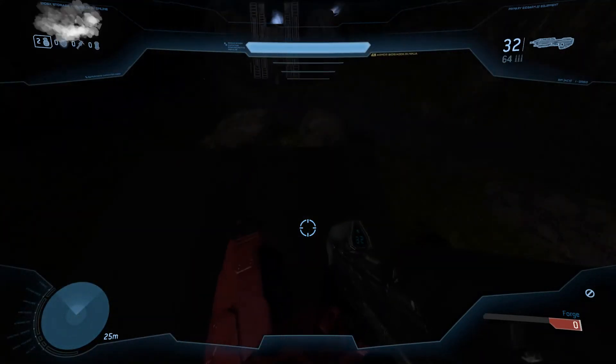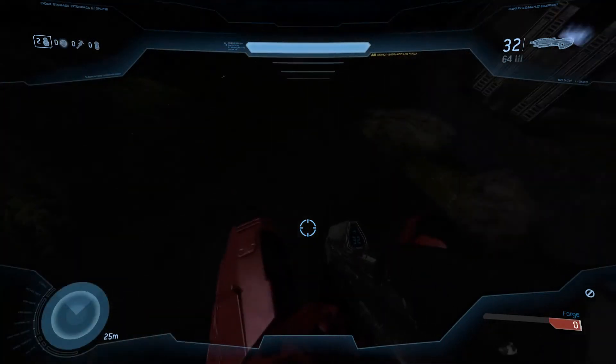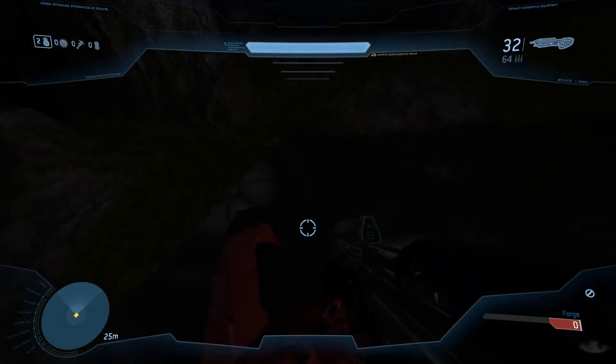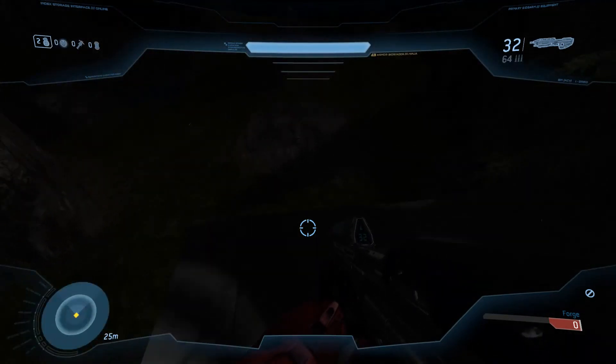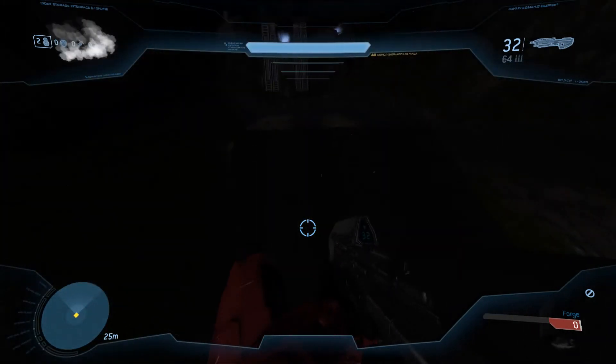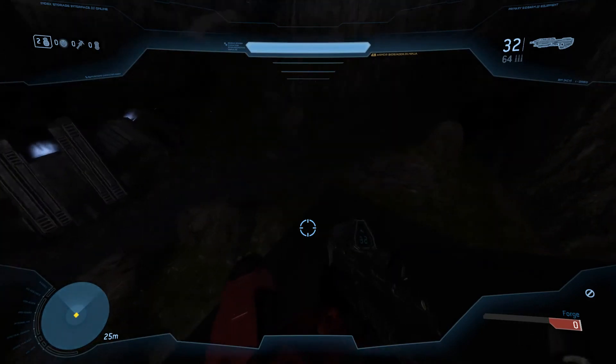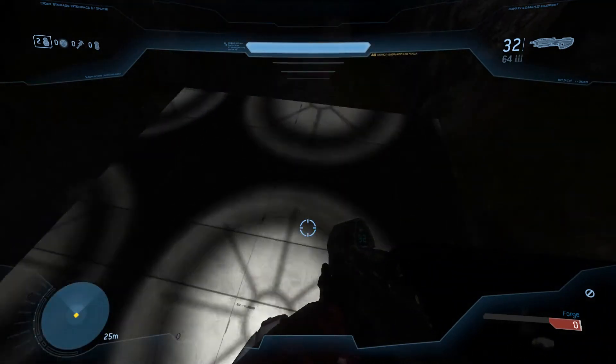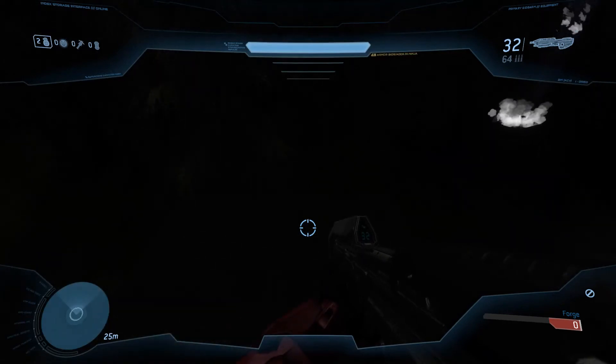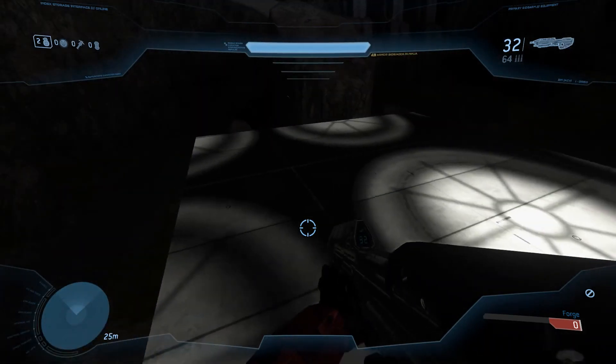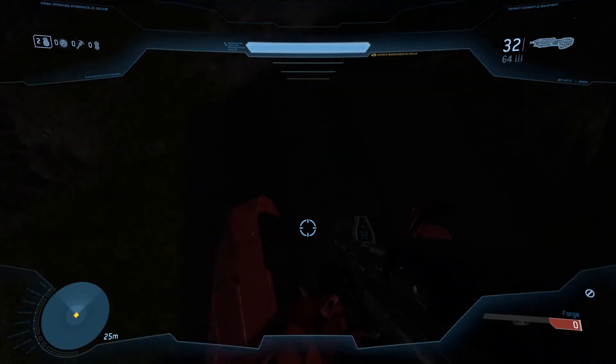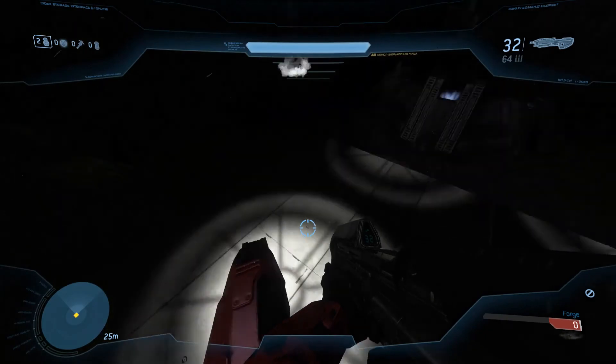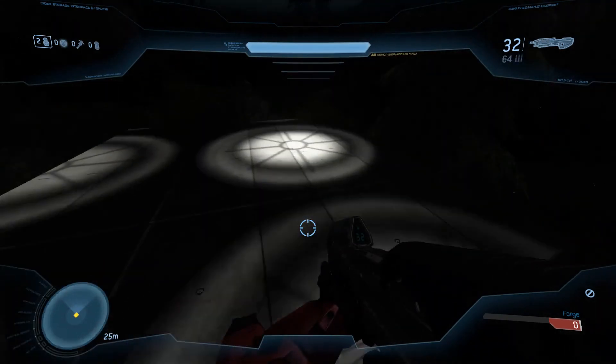And that, my viewers, is how you make light-up floors in Halo Online. Hope you enjoyed this video as much as I did. We'll be very curious to see how you apply this method to your maps in the future. Don't forget to give a like, possibly a subscribe. Would very much love that. See you in my next vid.